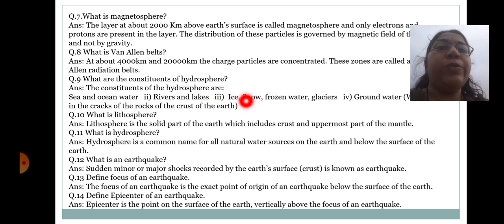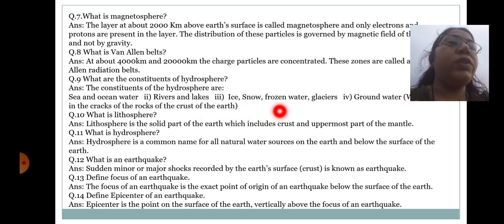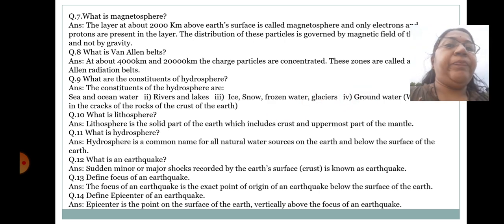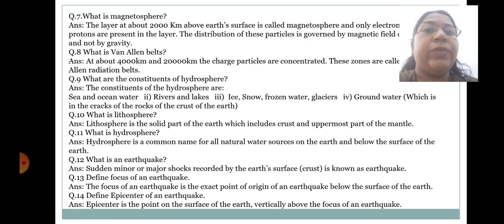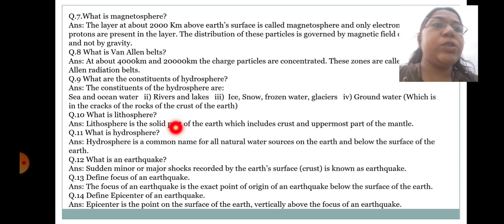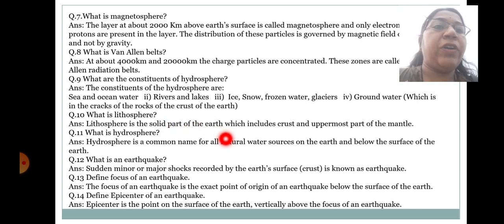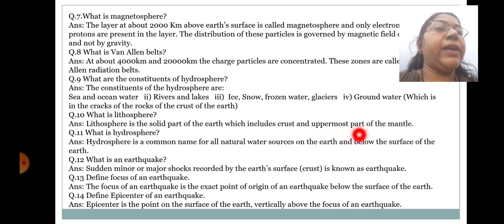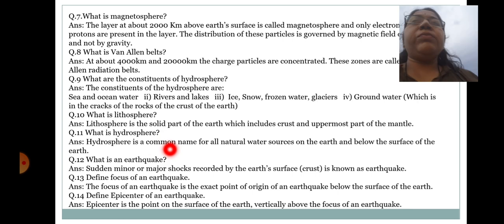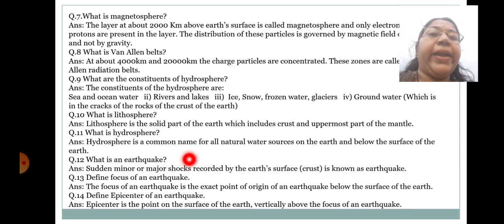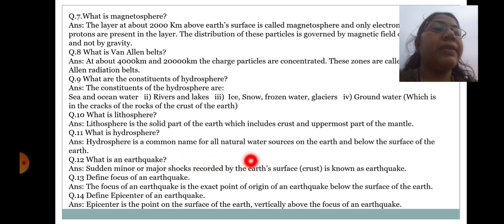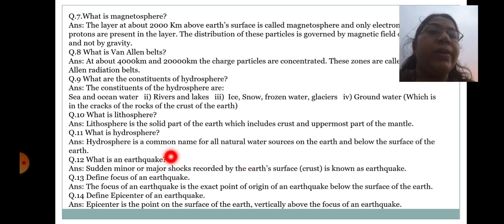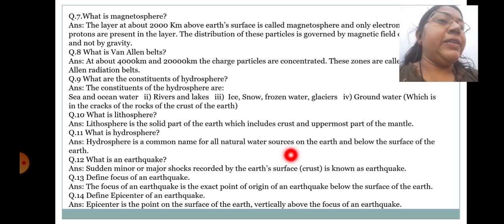What are the constituents of hydrosphere? The constituents are sea and ocean water, rivers and lakes, ice, snow, frozen water and glaciers, and groundwater in the cracks of the rock of the earth's crust. What is lithosphere? Lithosphere is the solid part of earth which includes crust and the uppermost part of the mantle. Hydrosphere is a common name for all natural water sources on and below the earth's surface. An earthquake is the sudden minor or major shocks recorded by the earth's surface, that is, the crust.